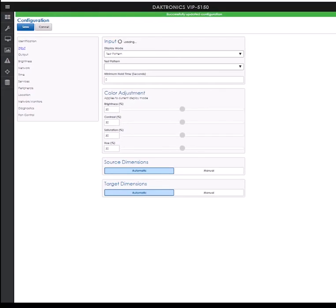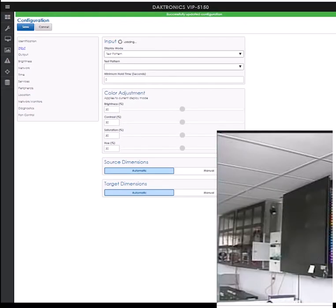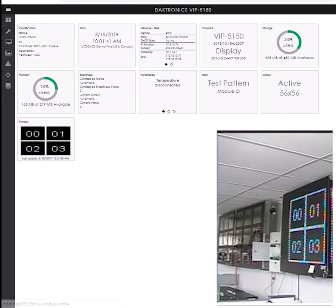You can go back to the dashboard to see if the test pattern is showing on the tile as well as verify on the physical display that the test pattern is running.